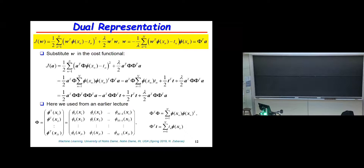Since w equals phi transpose A, I substitute this into the error function, replacing w with phi transpose A. Expanding the square, you get an expression involving A transpose phi, and phi transpose A. The matrix phi has every row as one data point and every column corresponding to one basis function evaluated at all data points. I now introduce the Gram matrix K of dimensions n by n, defined as K_{nm} equals phi(x_n) transpose phi(x_m), which in matrix form is K equals phi phi transpose.